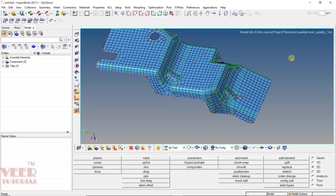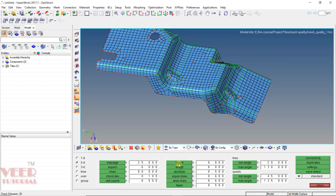In this lecture, we will continue with improving the mesh quality. In the previous lecture, we had learned how to improve the voltage, skewness, and Jacobian. In this lecture, we will learn how to improve element length, element maximum length, aspect ratio, and maximum and minimum angles.